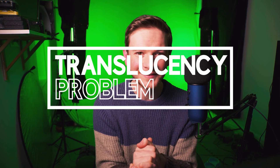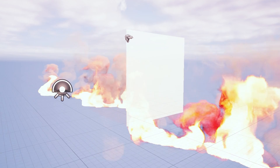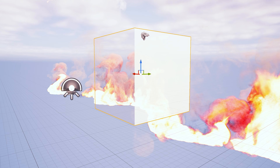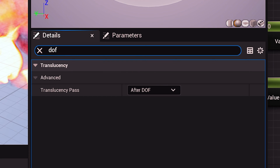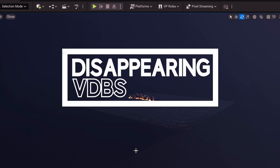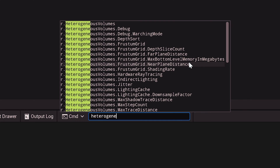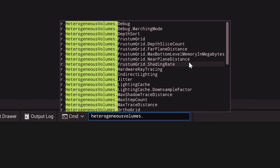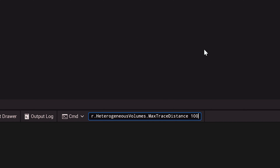I noticed that sometimes translucent objects render on top of a VDB even though they're placed behind it. This is easily solved by going into your translucent material — whether it's glass or something else — and setting the translucency pass to render before depth of field. Also, if your VDB starts to disappear as you get too far away from it, there's an easy fix: use the console command r.heterogeneousVolumes.maxTraceDistance. The default is 30,000, but if you set it to something like a million, you should be good to go.